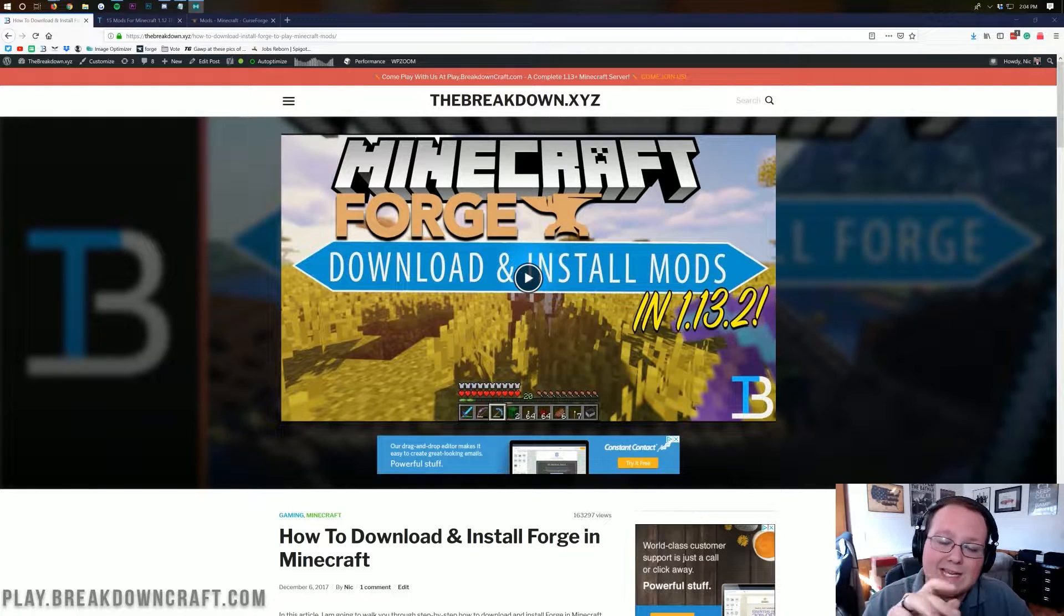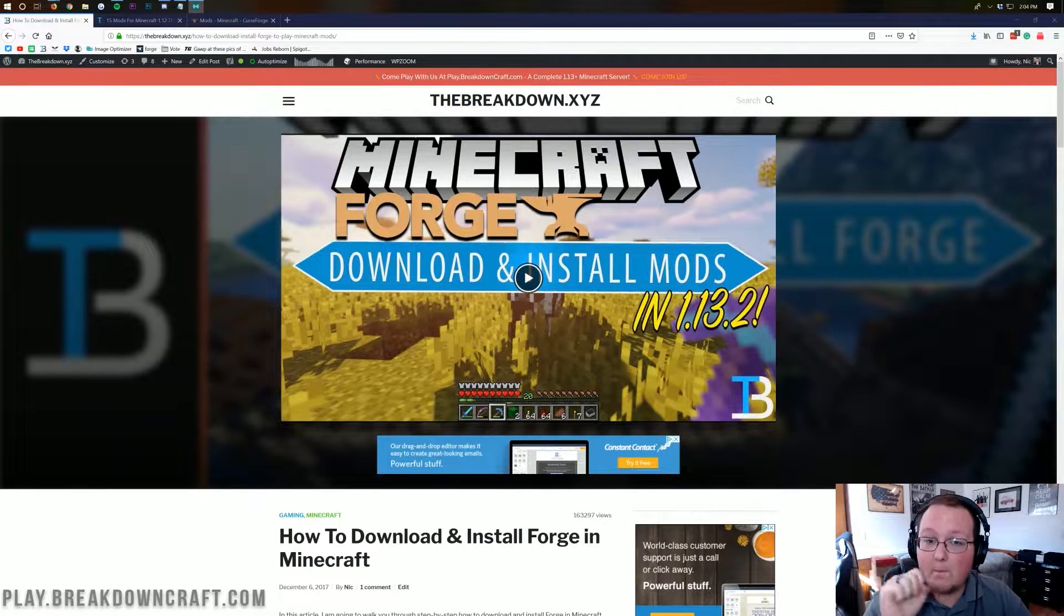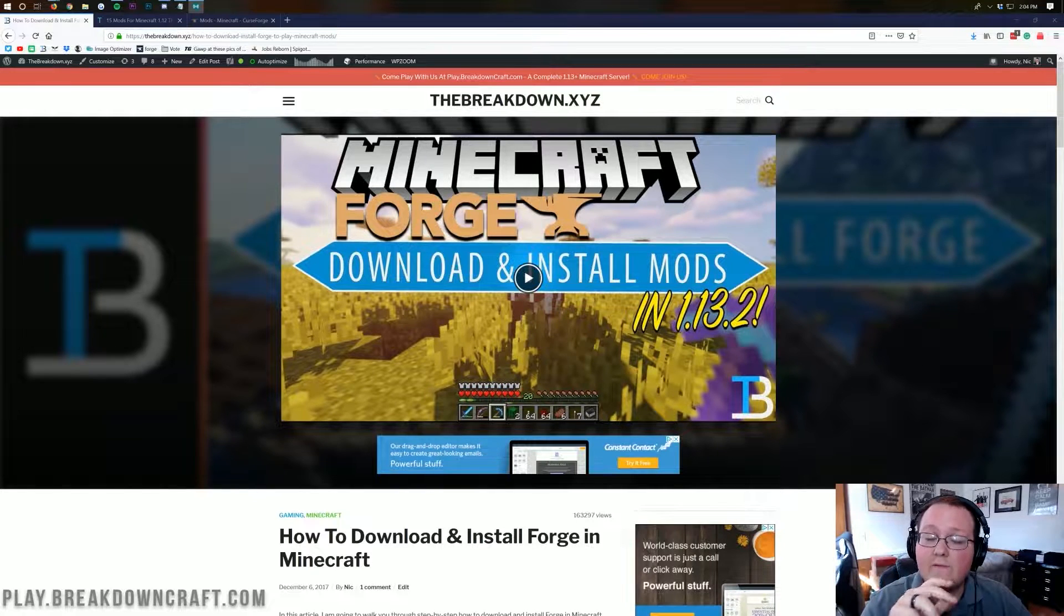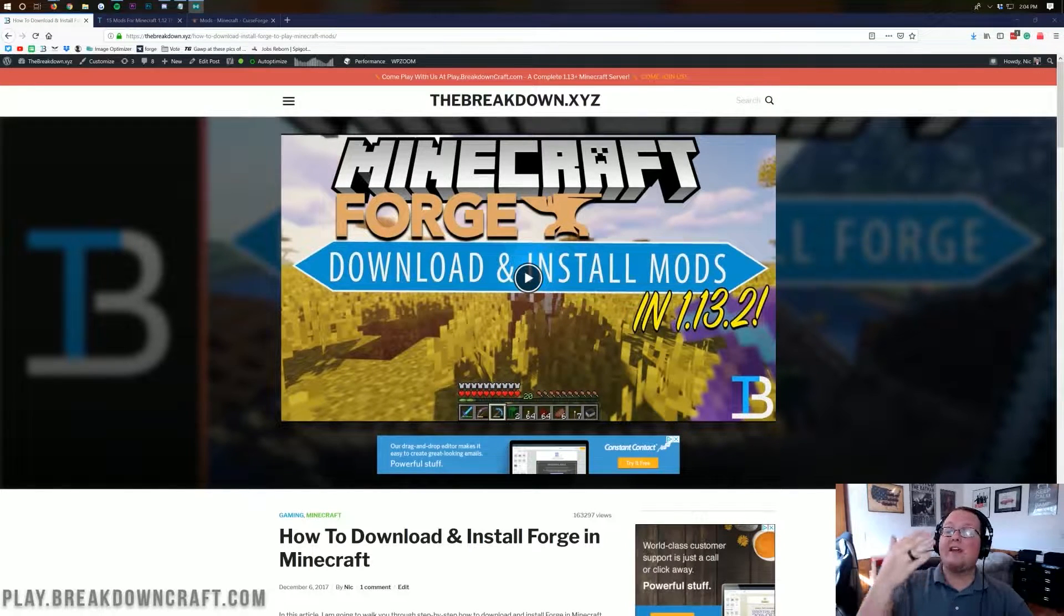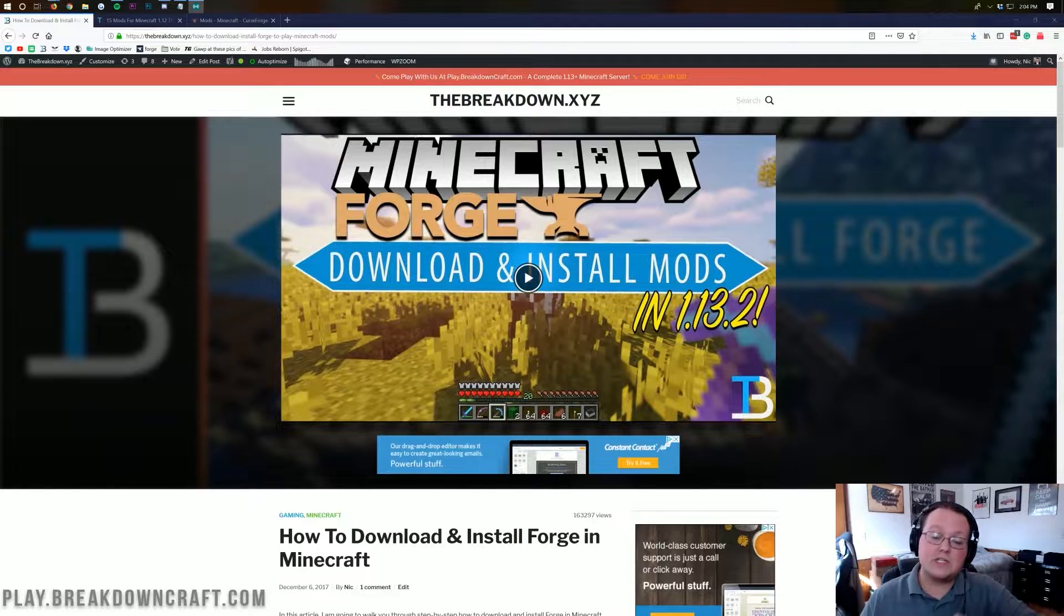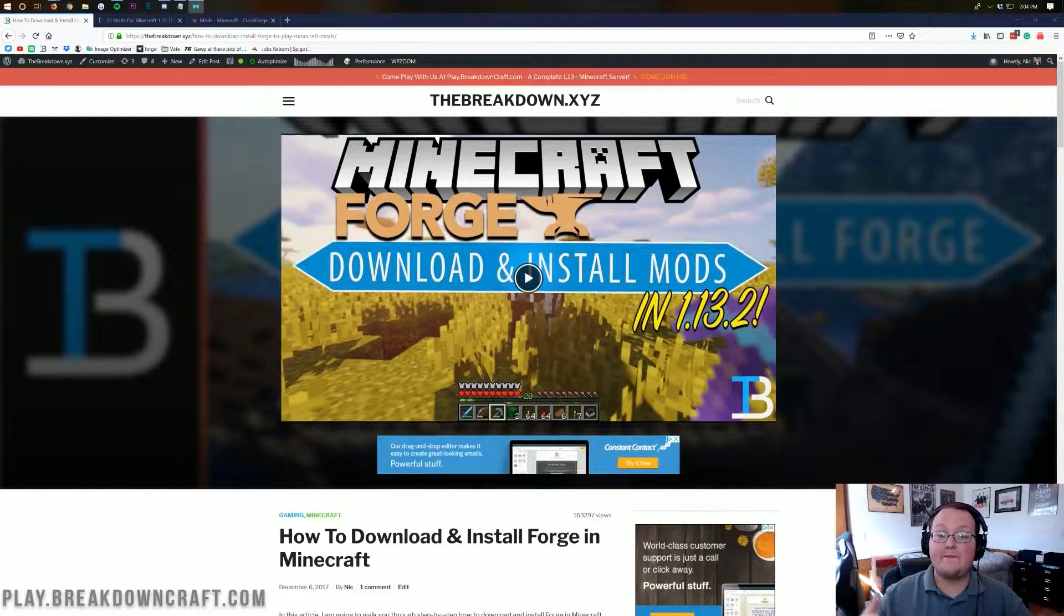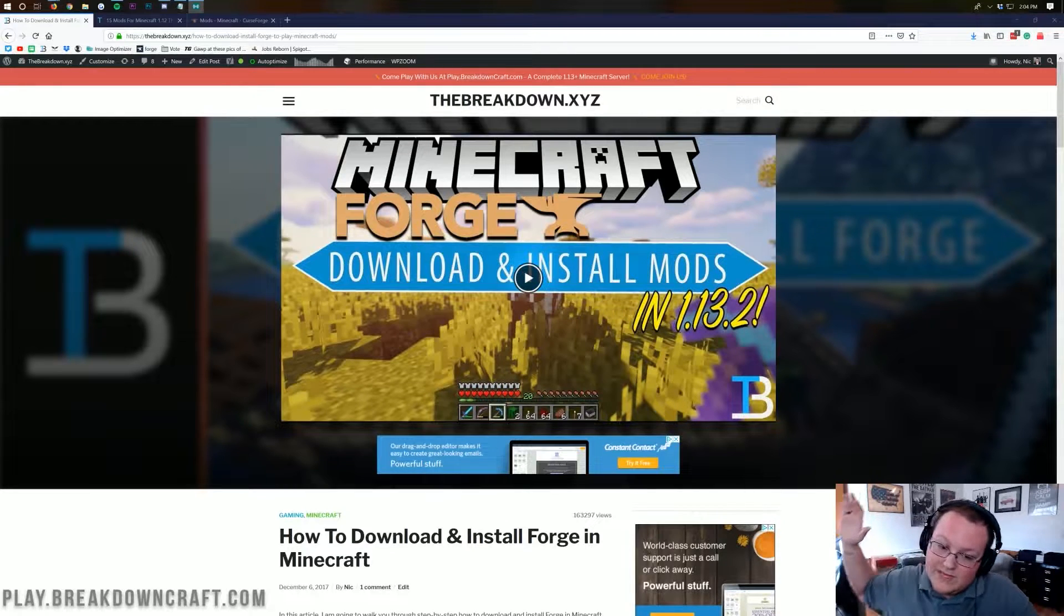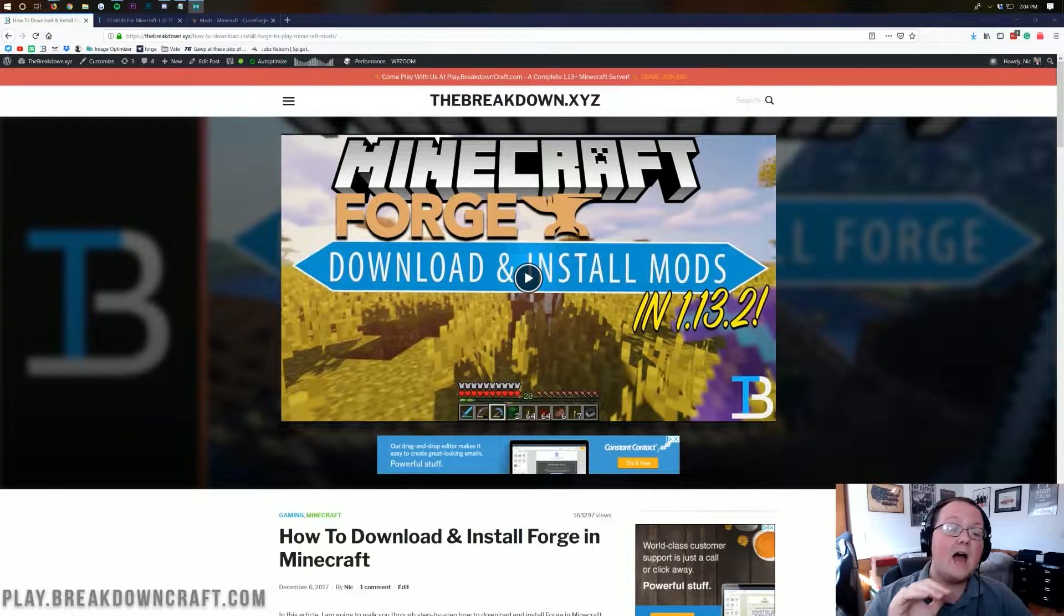Hello everyone and welcome back to The Breakdown. Today I'm going to be teaching you guys how to install mods on a Minecraft 1.13.2 Forge server. I'm assuming you already have a Forge server set up. If you don't, you can check out the i at the top of your screen to see how to set up a Forge server. That's our in-depth tutorial guide that walks you through the entire process.